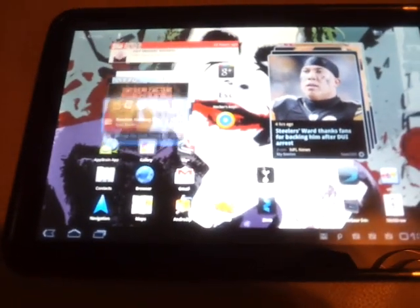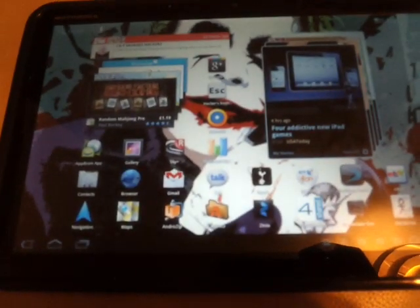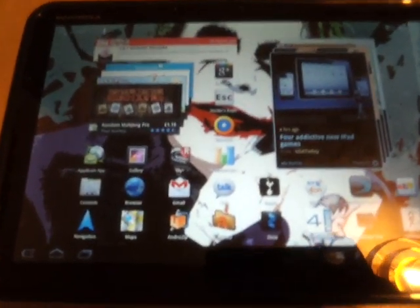Hi, just a quick video. I want to show you Honeycomb 3.2. I've just downloaded it over the air.